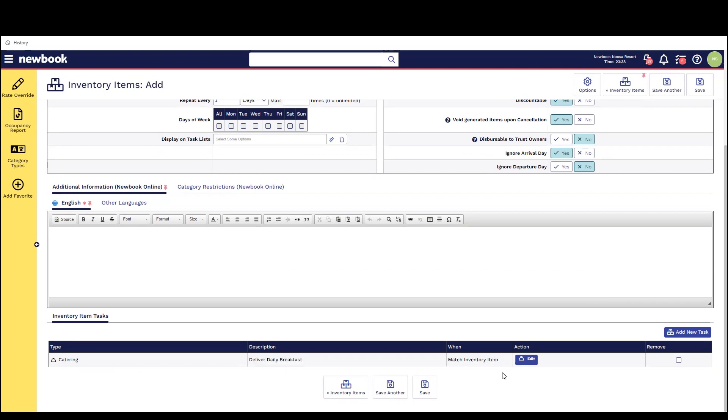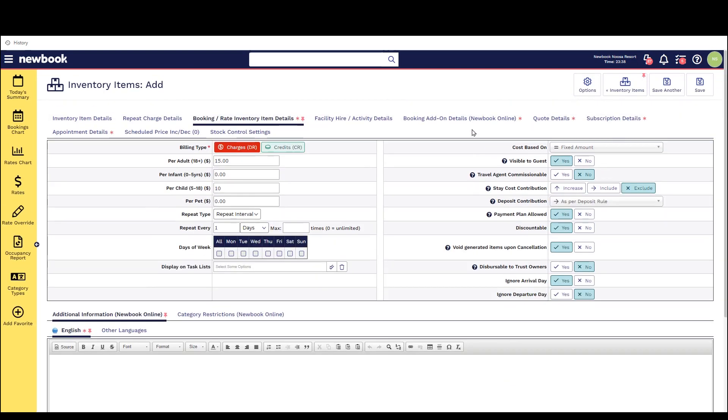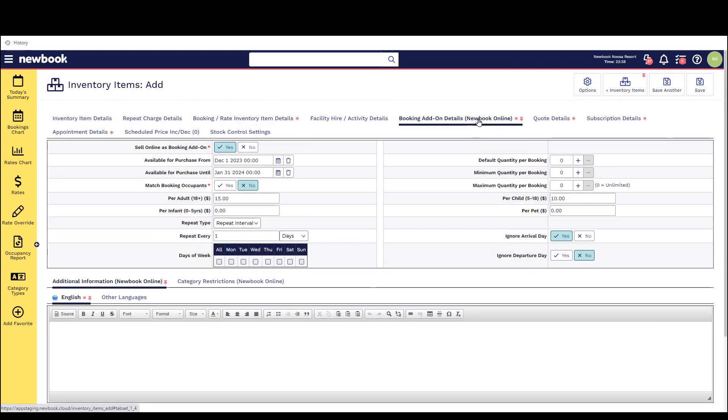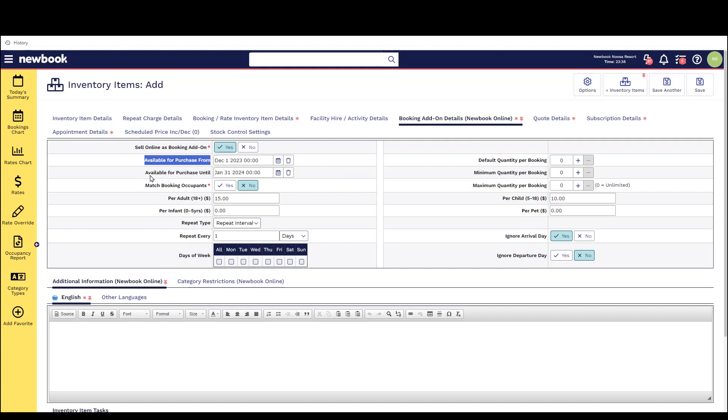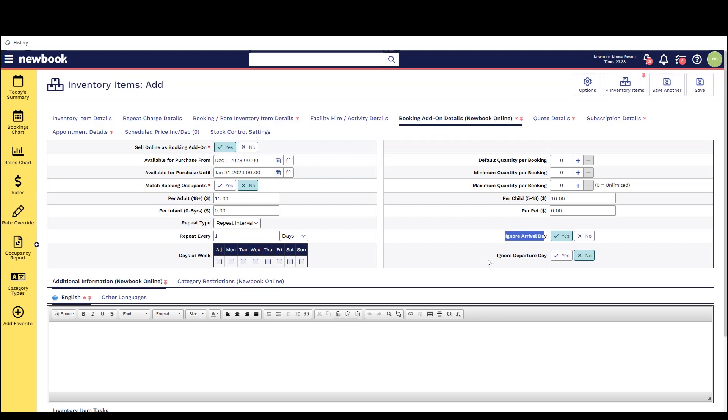Lastly if you would also like to offer this as a booking add-on for your newbook online page head to the booking add-on tab enable to sell online and then also read through the pricing options and other restrictions that you can enable to reduce when it is available and how many they can purchase.